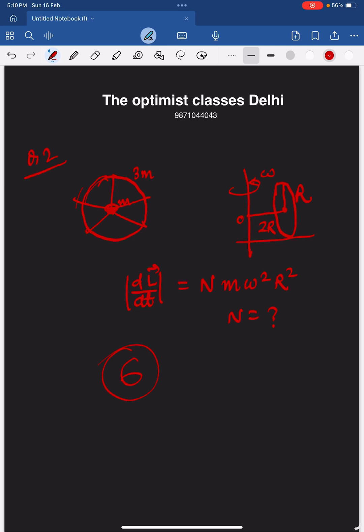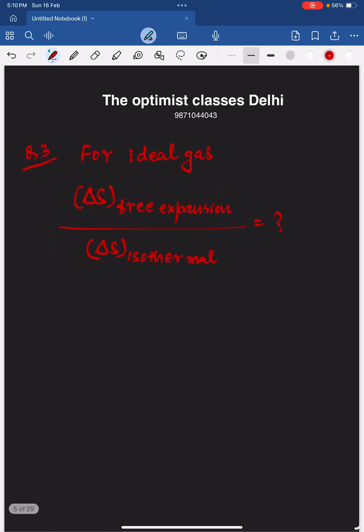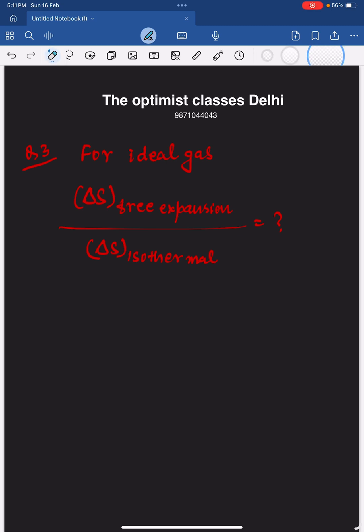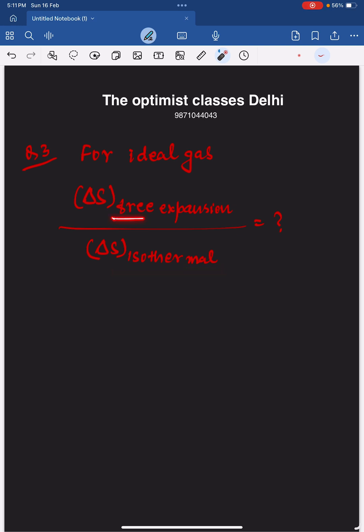The next question says: consider free expansion of an ideal gas and isothermal expansion of an ideal gas. In these two cases, calculate the change in entropy and find the ratio of the two. If you do this calculation, the ratio comes out to be 1. The correct answer is 1.